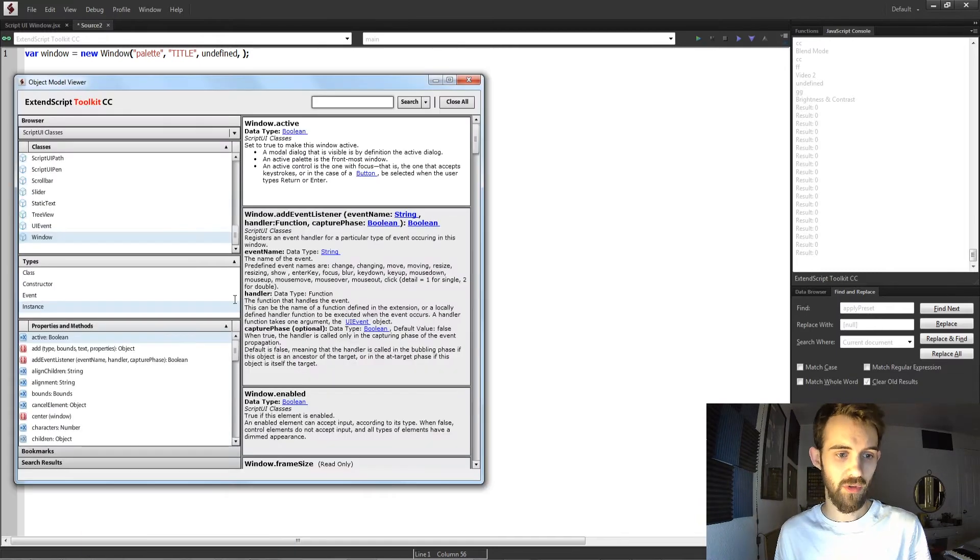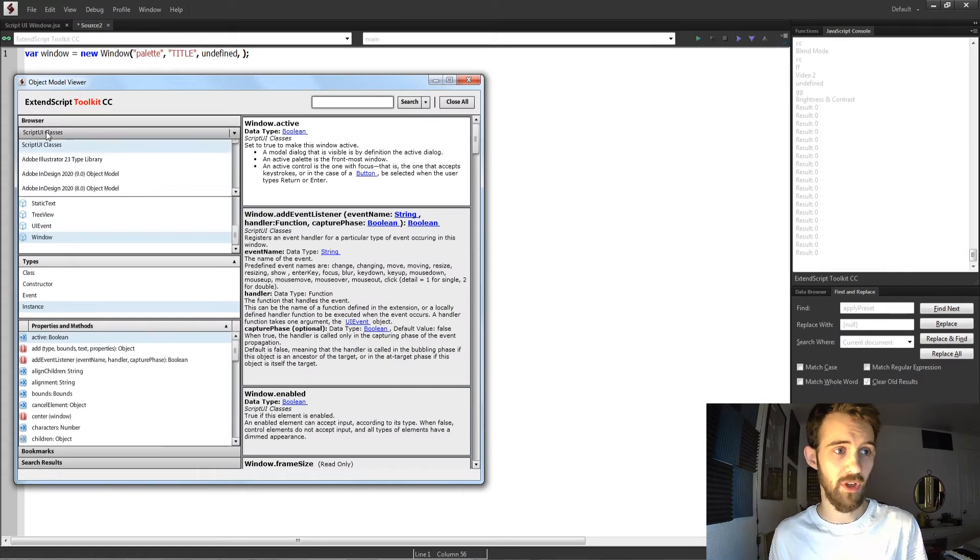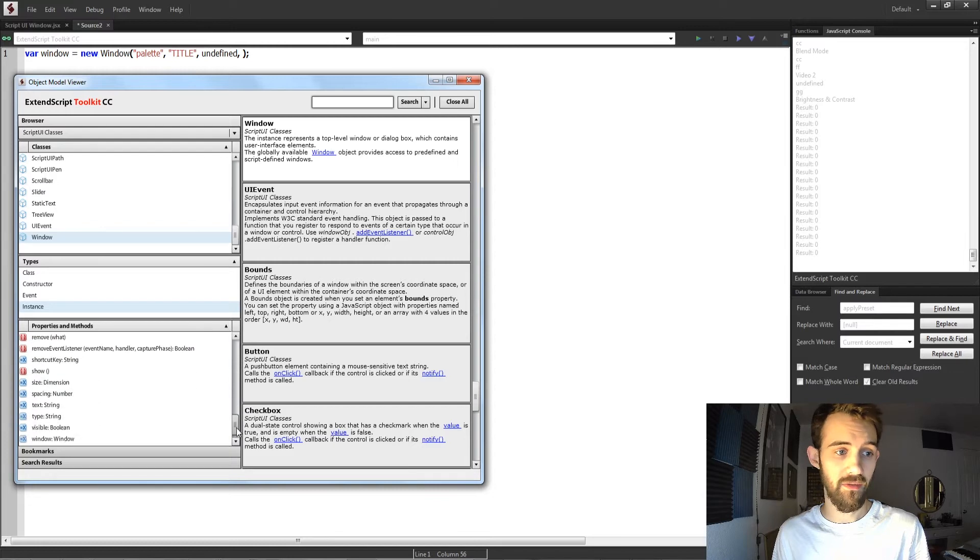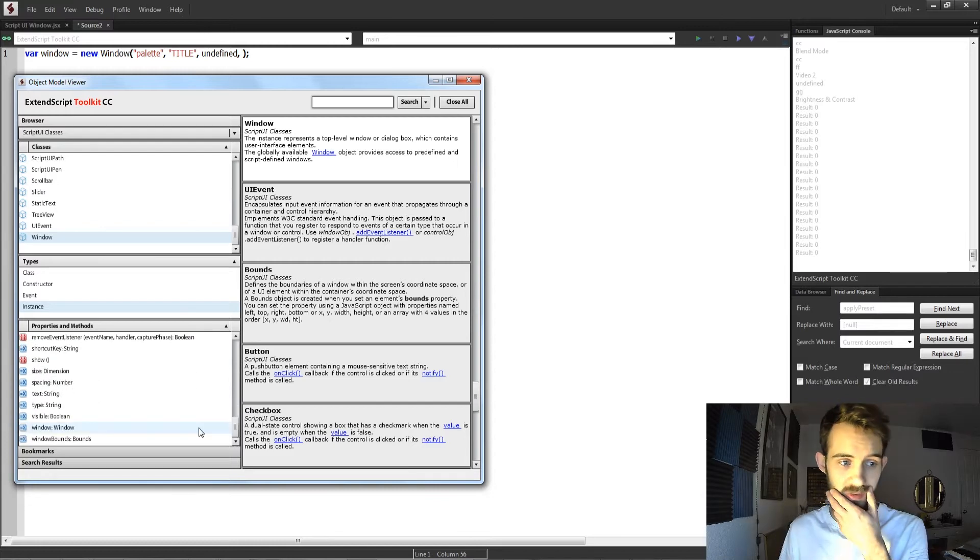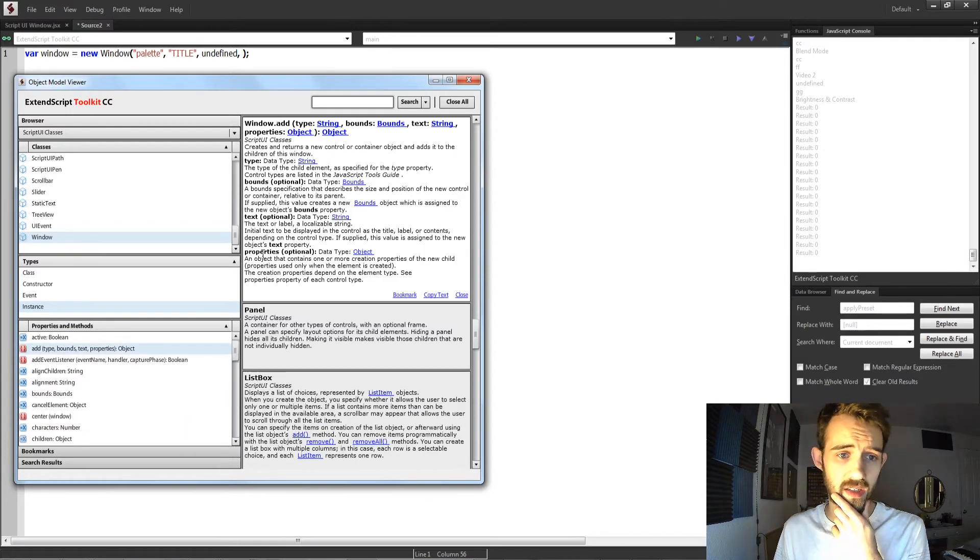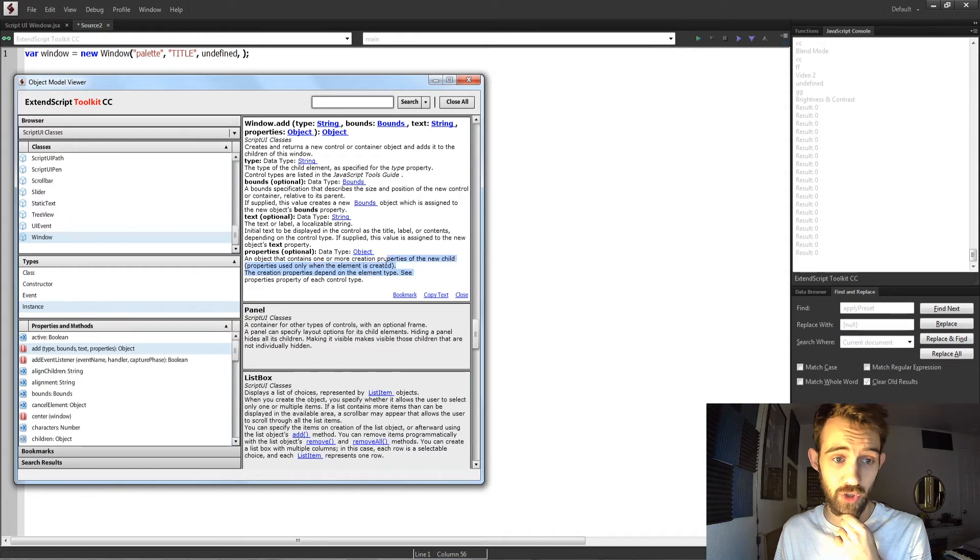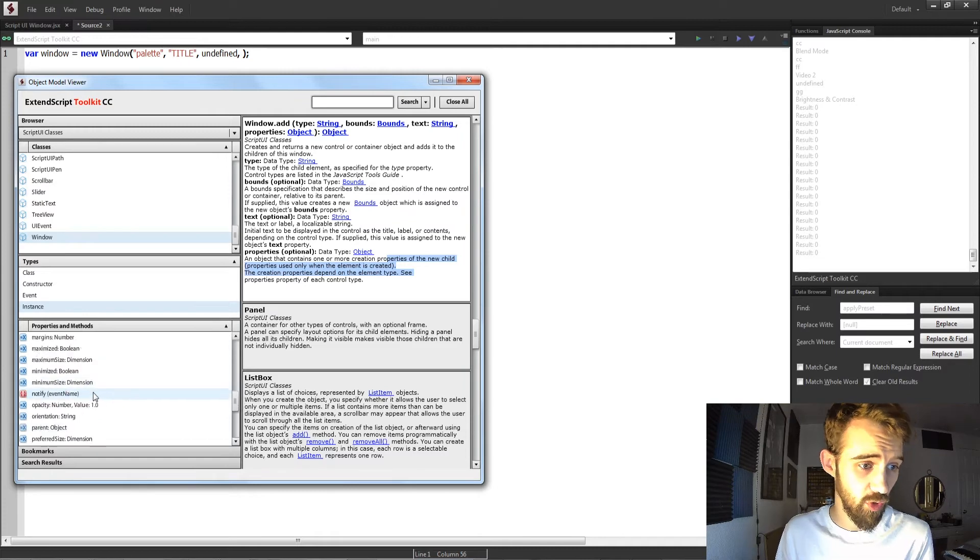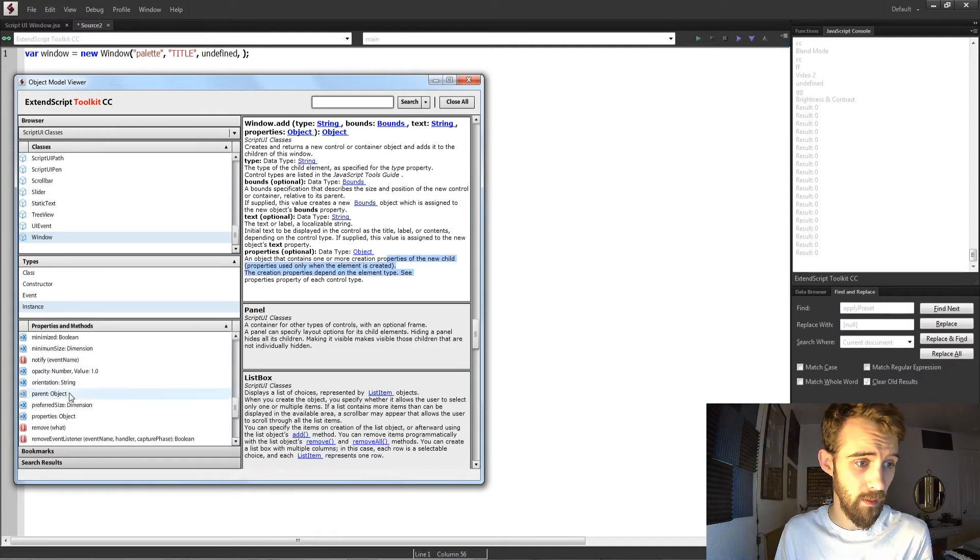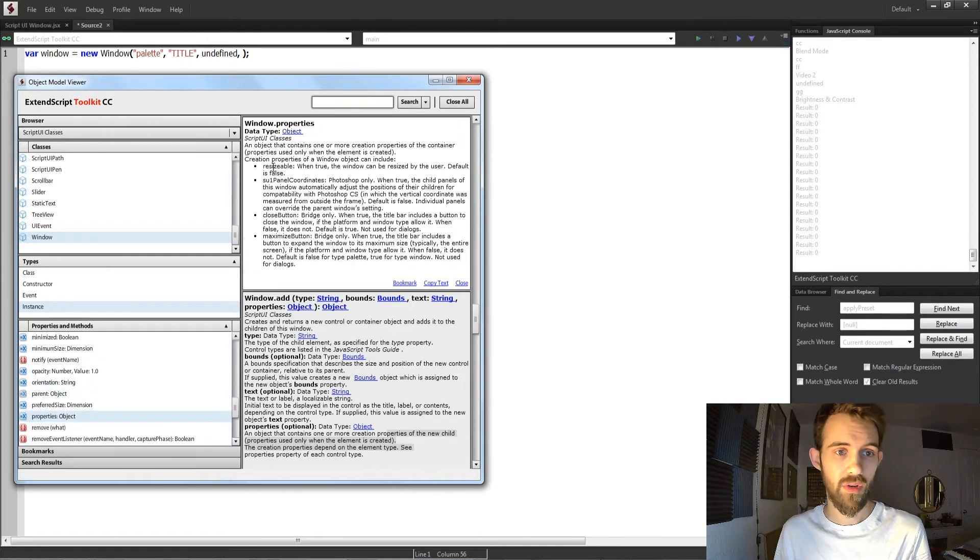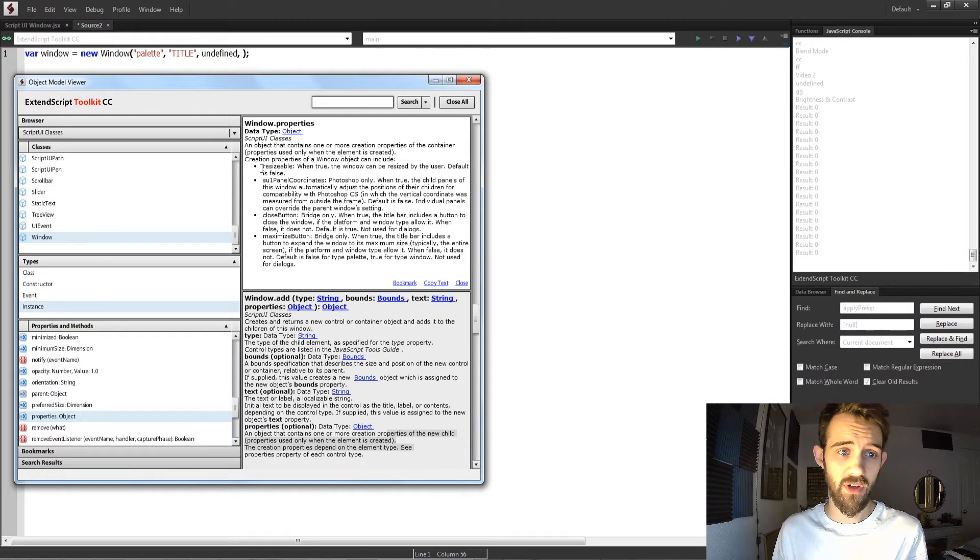I'm going to load up my object model viewer, make sure I'm in Script UI classes, and take a look at my window for all of my information for today's video. And if we go to the Add, we have our properties here. This is optional, but we can have creation properties that do different things.